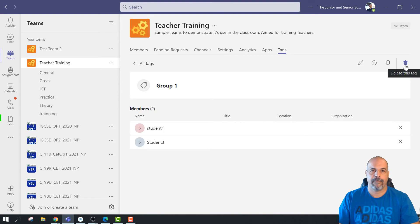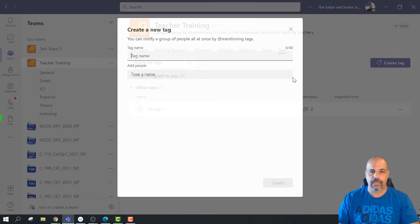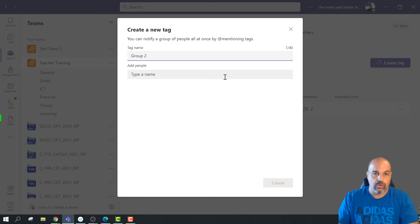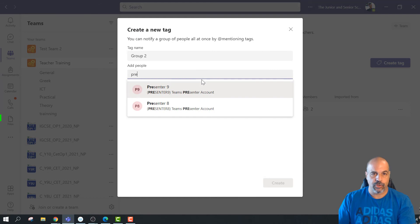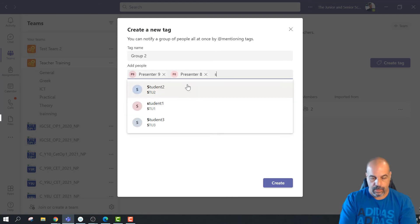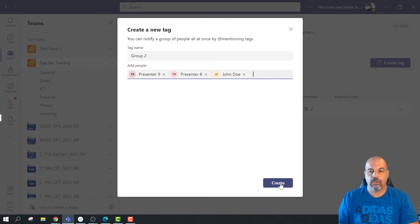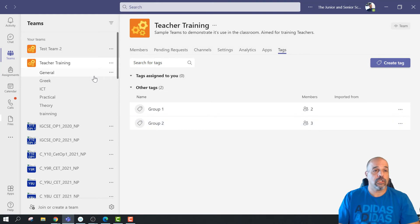Now I'll create a second tag. I'll go to All Tags, click Create Tag, call it Group 2, and add the remaining members — stu2 and others. I'll click Create. Now I've got two tags.